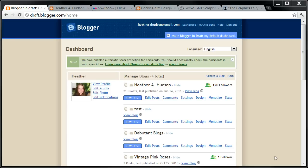Hi friends, it's Heather, and I thought I'd show you today how to include a link within your post in Blogger.